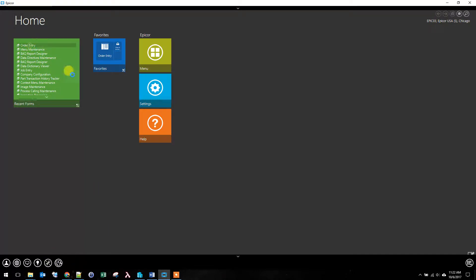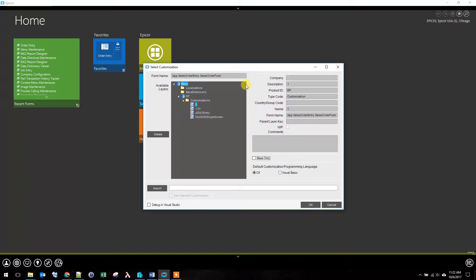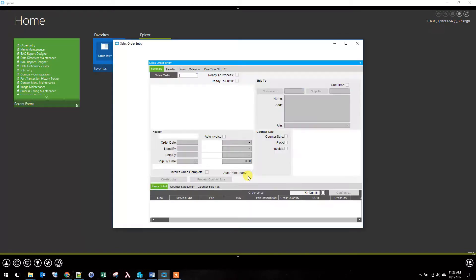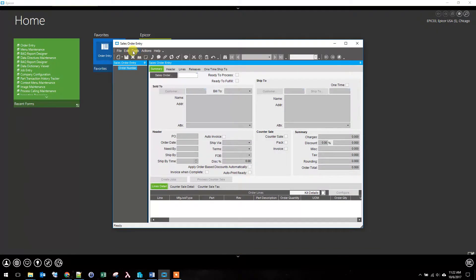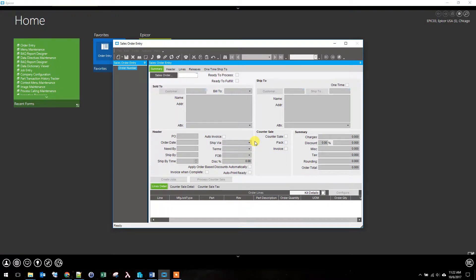To start out, go into developer mode, open up order entry, and select the customization that we've already started. Then go into customization mode.